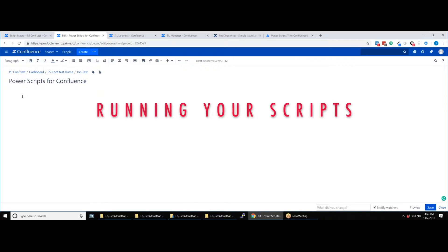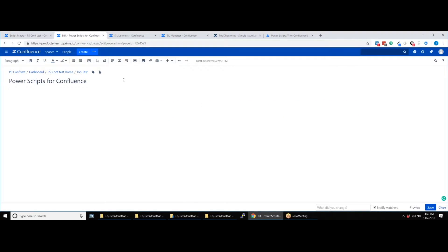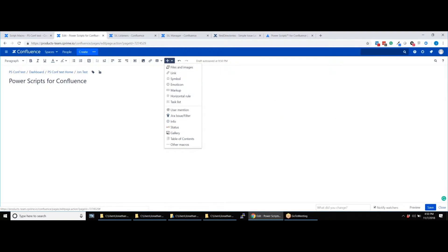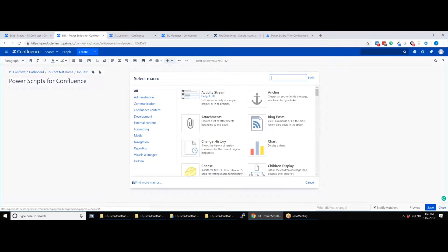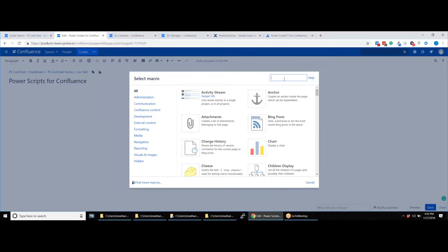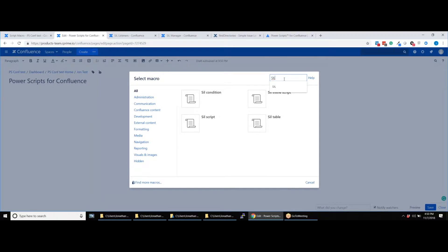Open the Confluence page on which you'd like to run the script and insert a macro as shown. Search for the SIL script macro and select it.